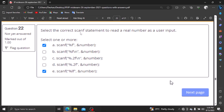Select the correct scanf statement to read the real number as a user input. If you want the scanf statement to read real numbers, then you can use the scanf statement to read the user input.